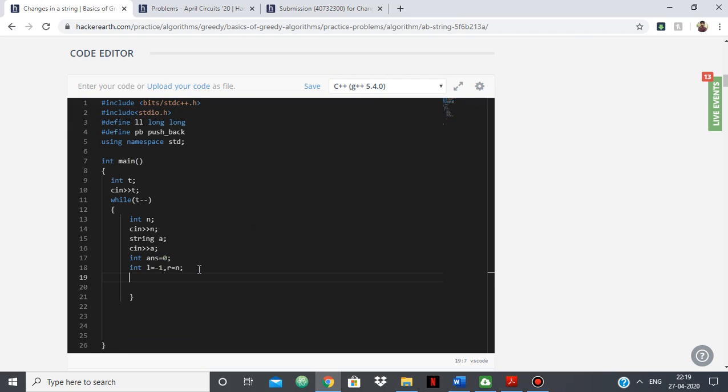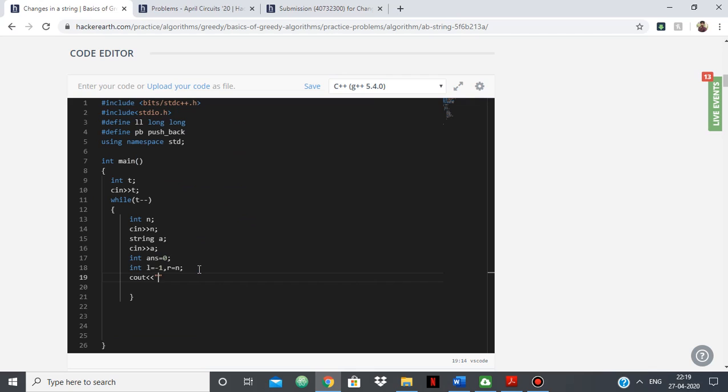after taking the input, if you just simply say print anything. For example, I'll just show you. So this is the code. Suppose I'm not able to get any approach, so I'll just say that I just took in whatever input is needed to be taken and I'll just say hello and endl.